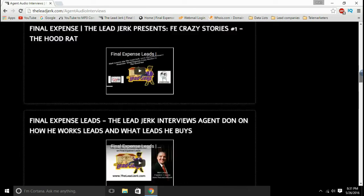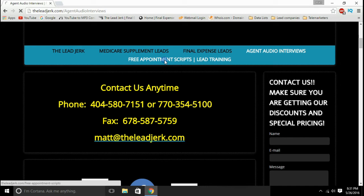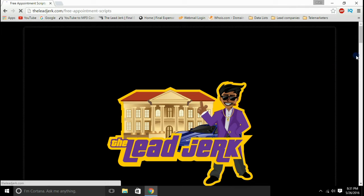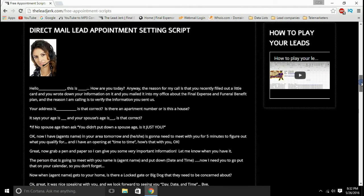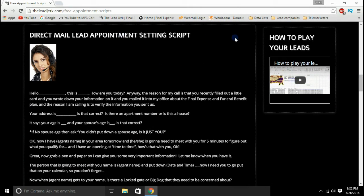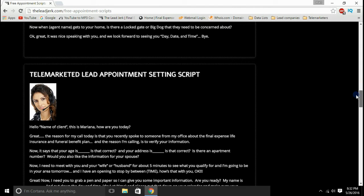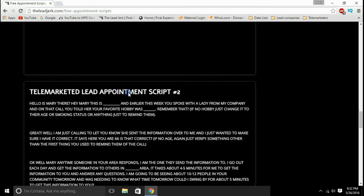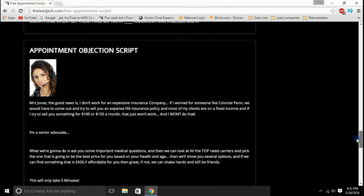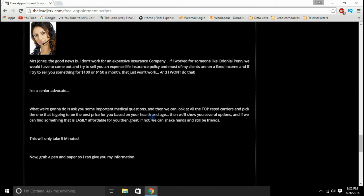That's one thing to look at. Another thing as far as scripts go, go to free appointment scripts and the lead training page. This is going to have a few scripts on here for you. There's a direct mail lead appointment setting script, a telemarketer lead appointment setting script for you guys to work your leads — if you're buying telemarketer avatar leads from us or from anybody — there's another variation on that one, and then there's an objection script so if you have an objection you know how to counter it while on the phone with your lead.